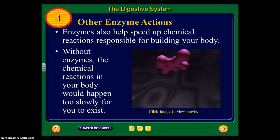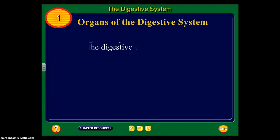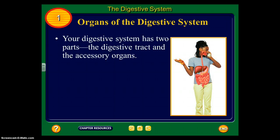Now that you've watched the video on enzymes, let's go on to the next slide. Let's talk about the organs of your digestive system — these are the organs that your digestive system uses to break down food. There are two parts of our digestive system: the digestive tract and the accessory organs.